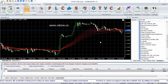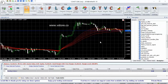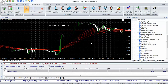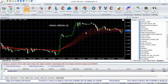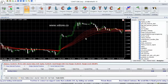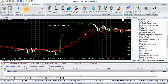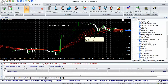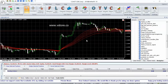Guppy Multiple Moving Averages Long is used to identify the long-term trend in the instrument. It is a set of 6 exponential moving averages of period 30, 35, 40, 45, 50, and 60.